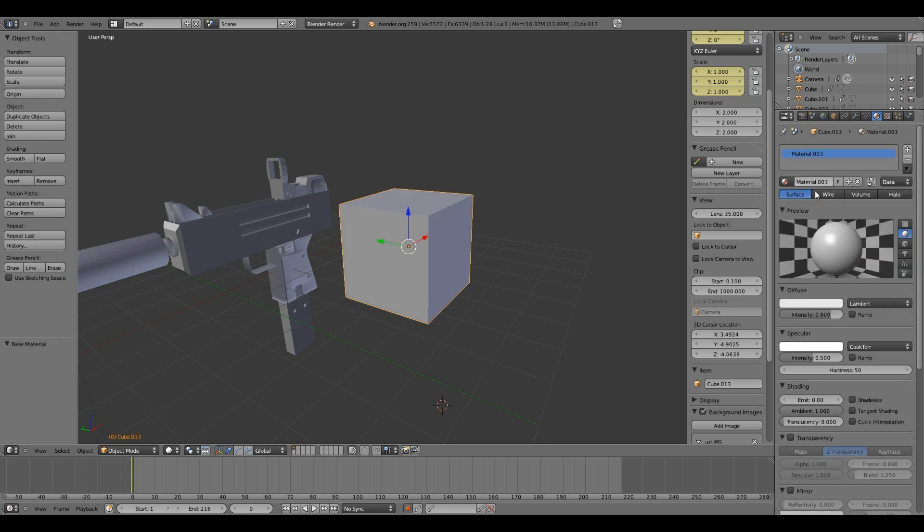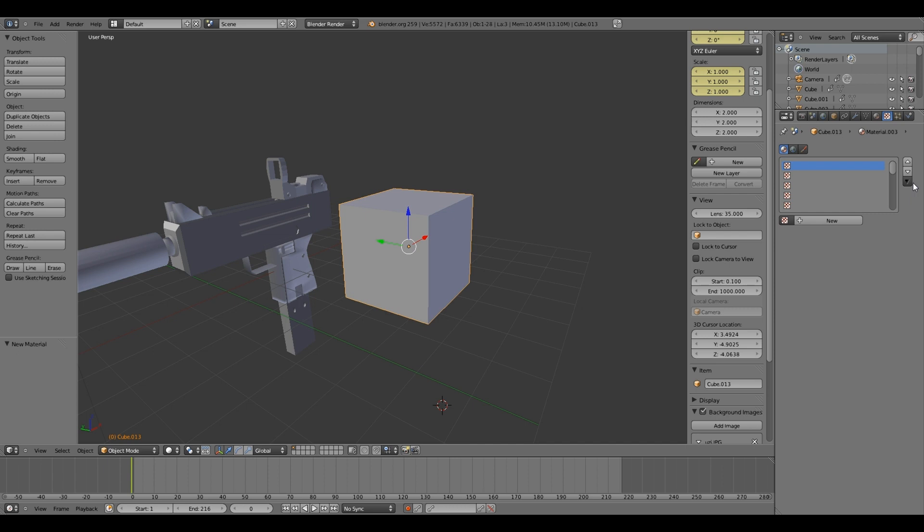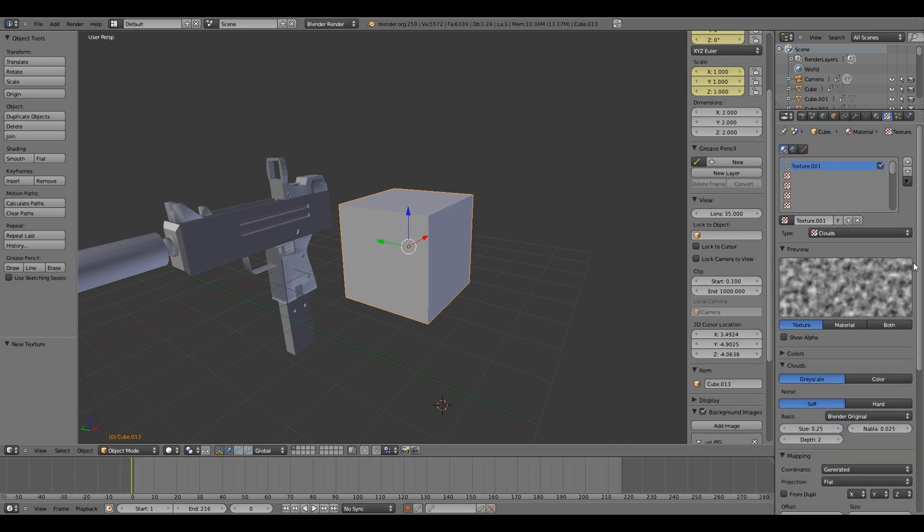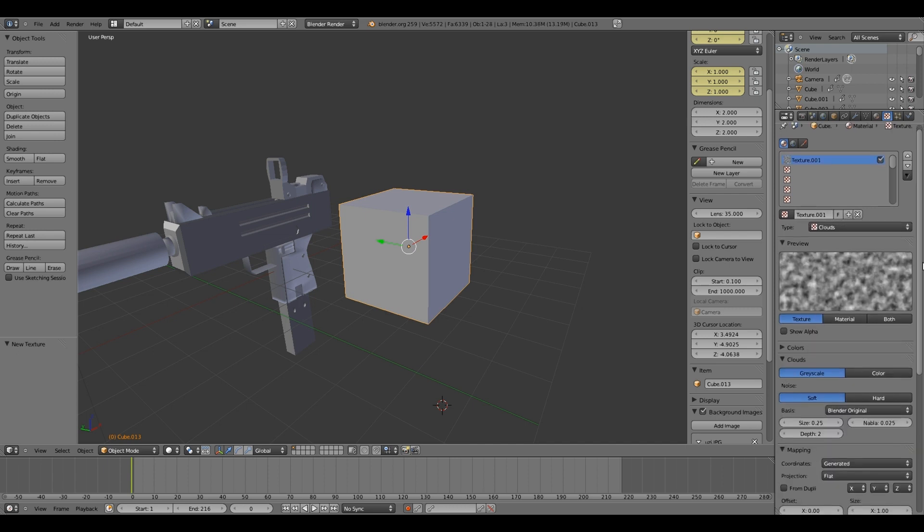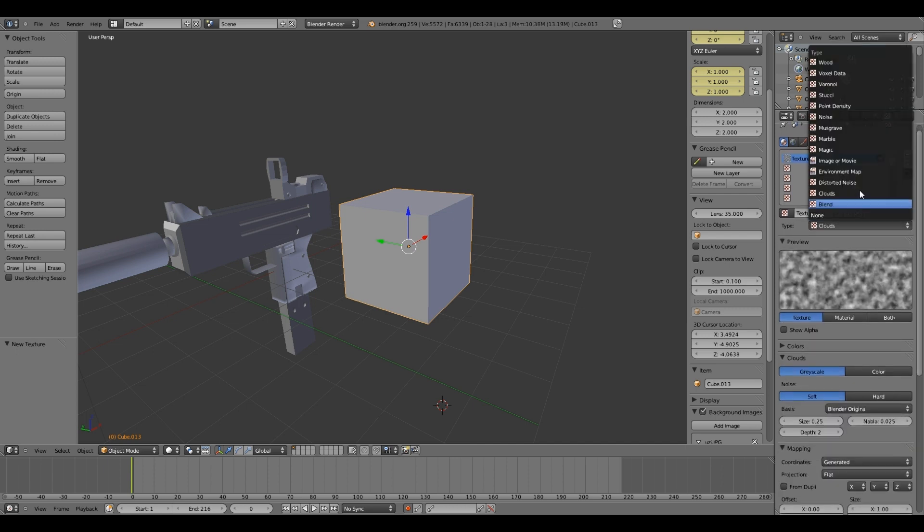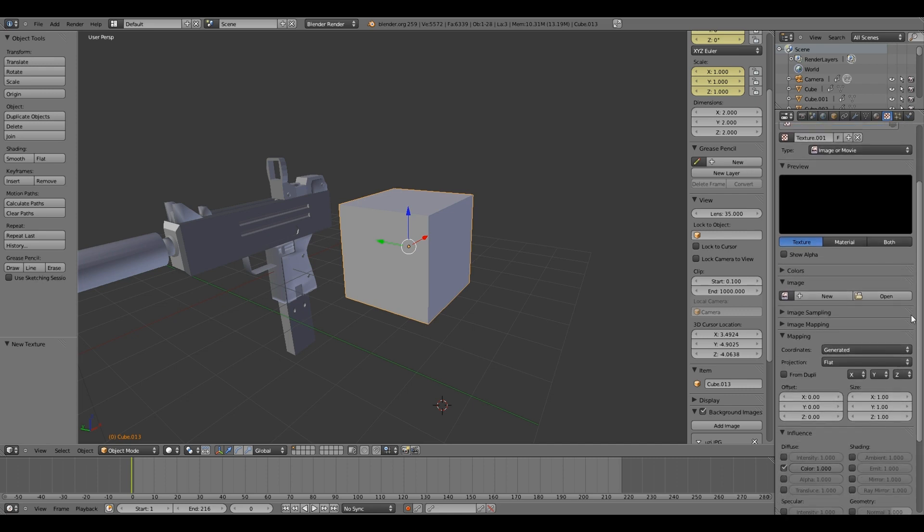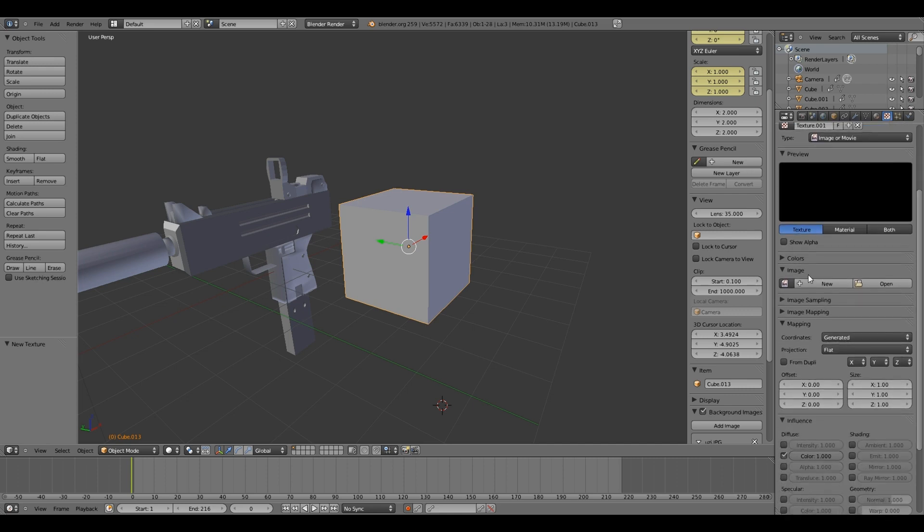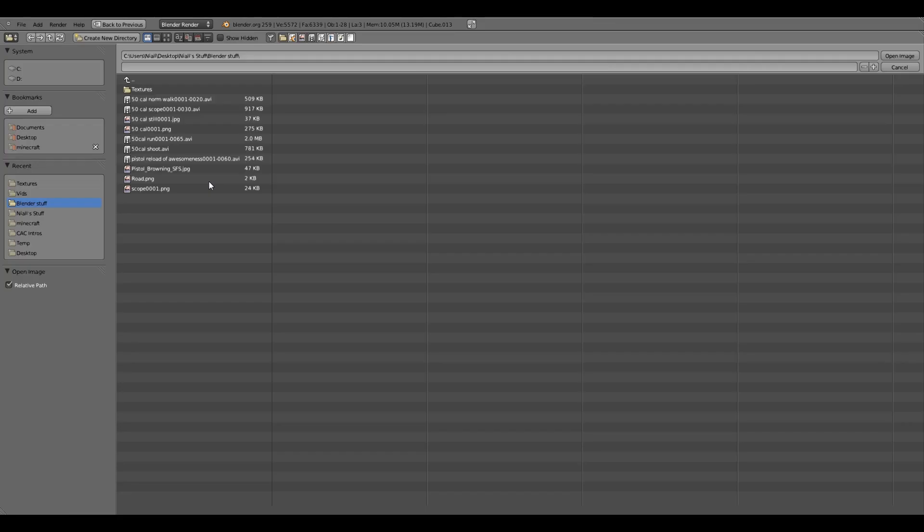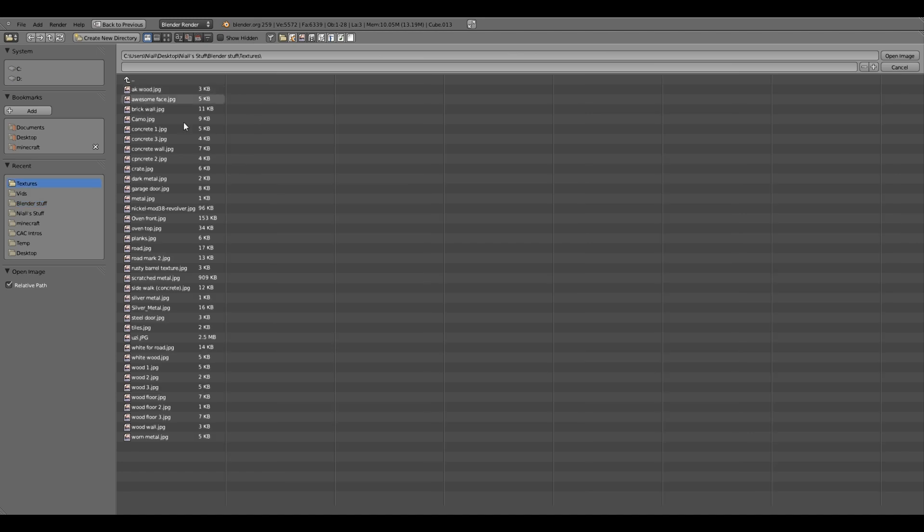If you make a new material, then go to texture, new. Change the type to image or movie. And then under the image tab here, open. I have a folder full of textures. You can just download, if you go onto Google images and just download pictures. Like say you want a wood texture. Just type in wood texture into Google images and find one and download it. And then put it in a folder like I have. I've made a textures folder.